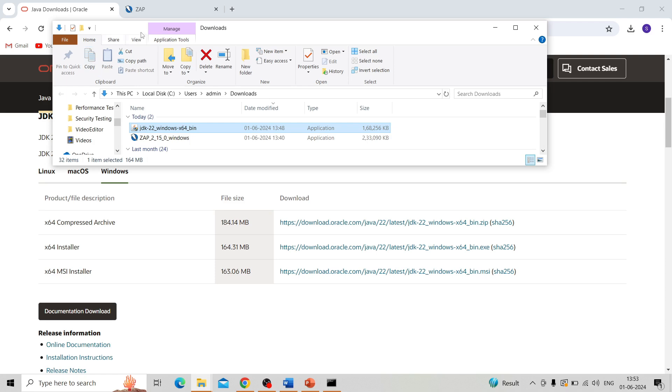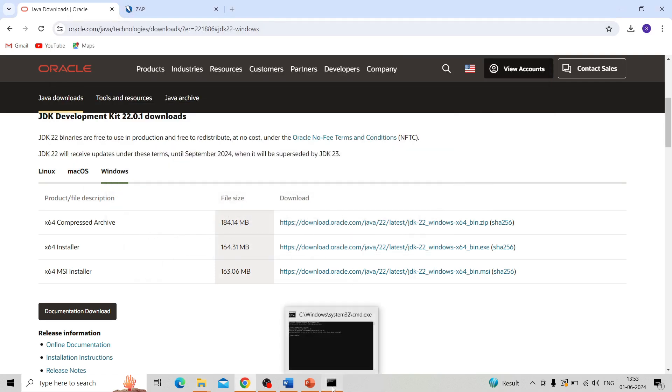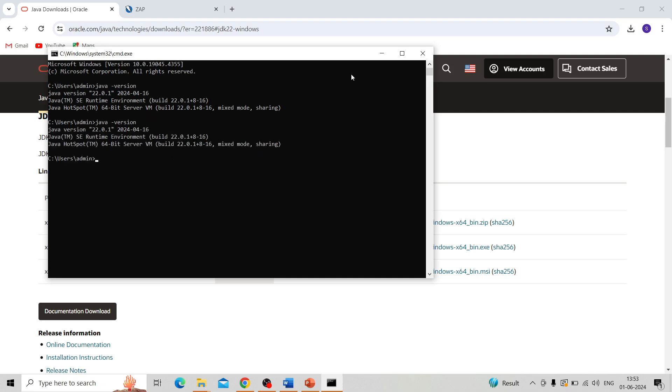Java will be installed on your machine. Then you can check it by going to command prompt and entering the command. You can see the Java version is successfully installed.